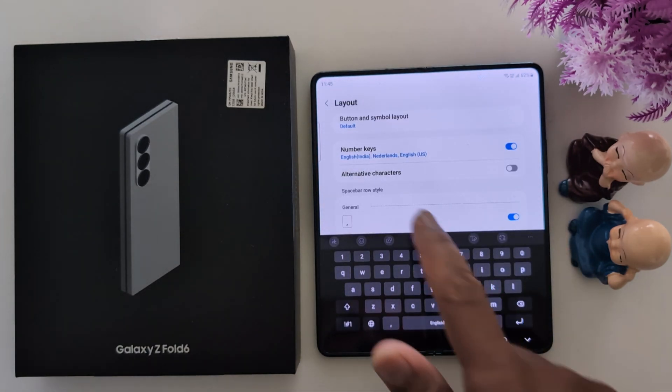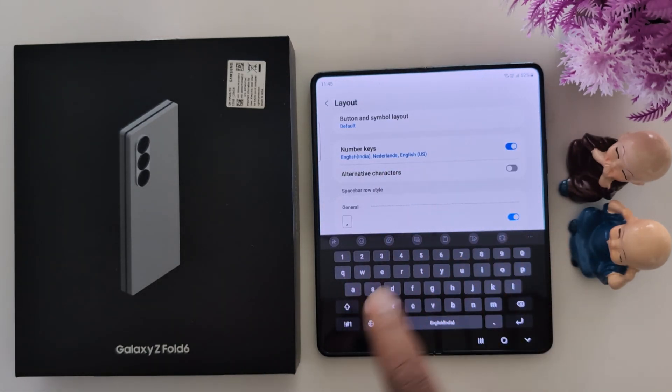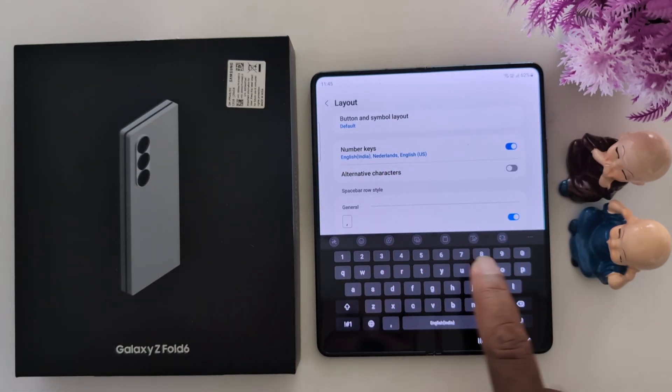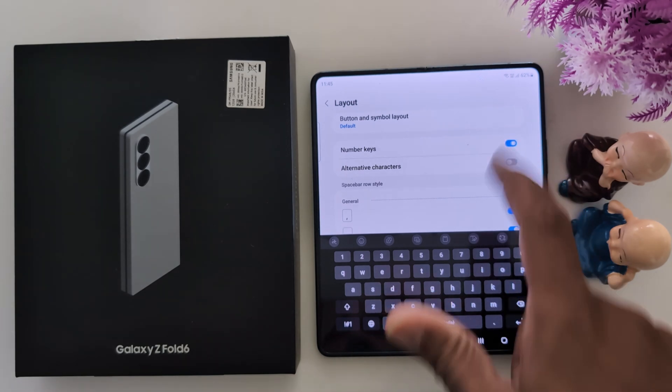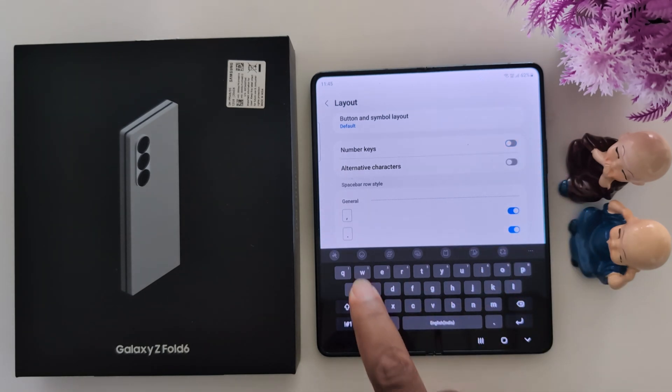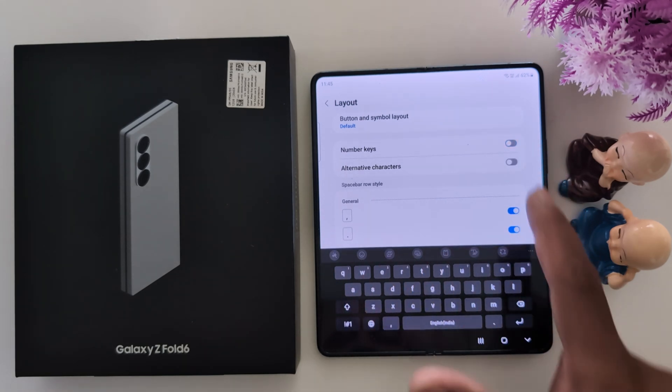Now go back. Here you can see the number key on the keyboard. If you want to hide it, just toggle it off, and you can see the number key is hidden.